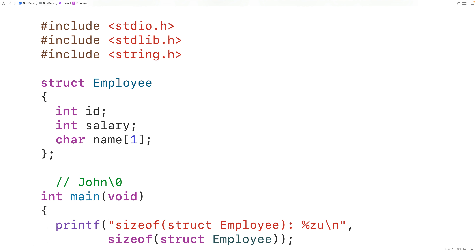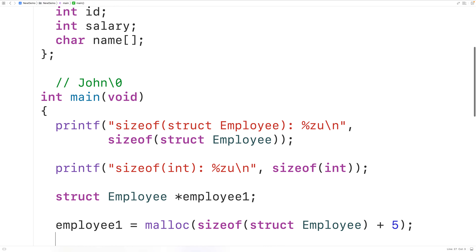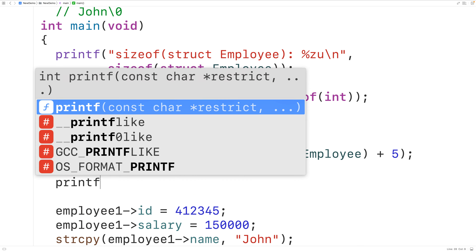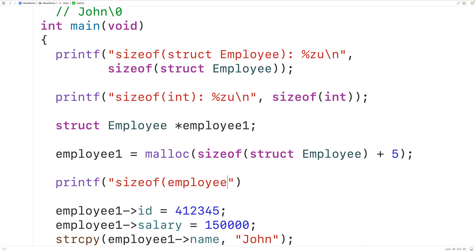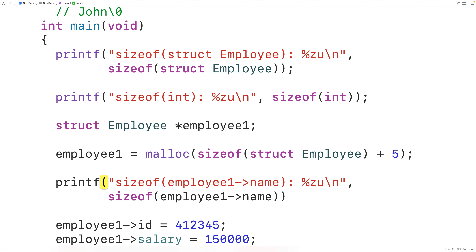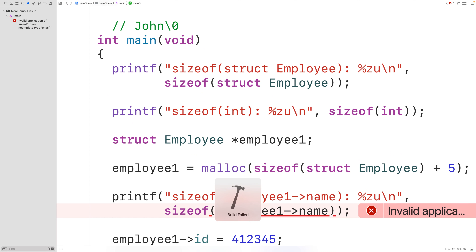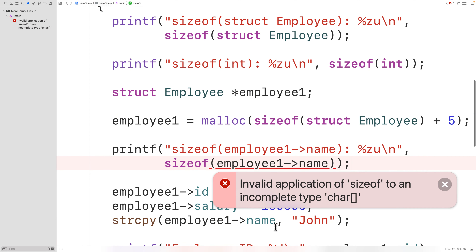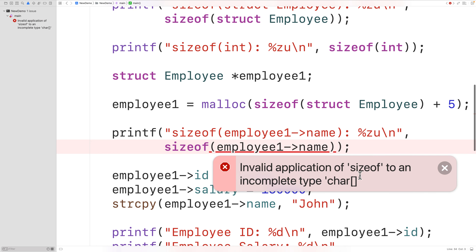Another consequence is that char name[] is an incomplete type, which means we can't use the sizeof operator on that member. If we try outputting sizeof(employee1->name), we get a compile error: "invalid application of 'sizeof' to an incomplete type 'char[]'." So we can't apply sizeof to a flexible array member.